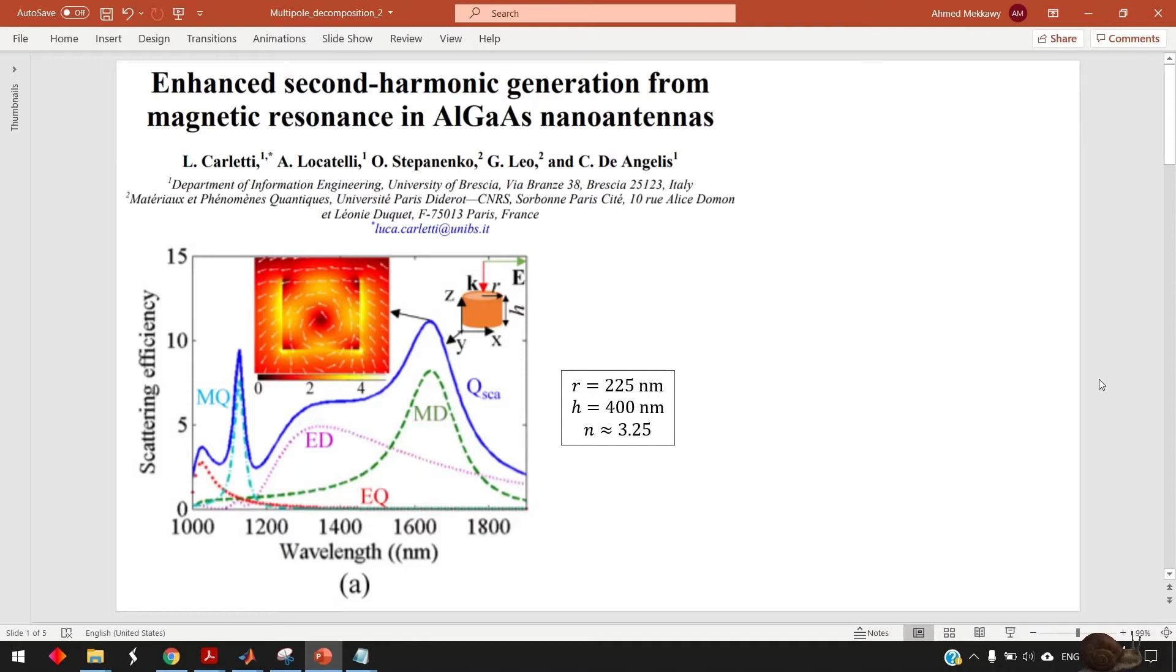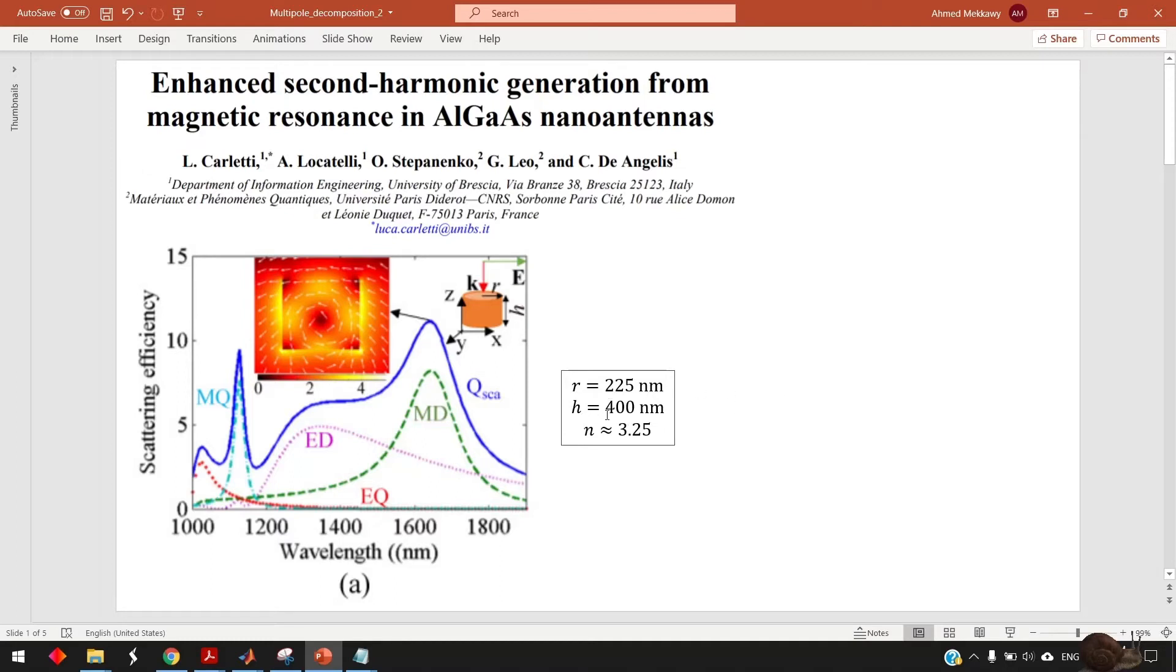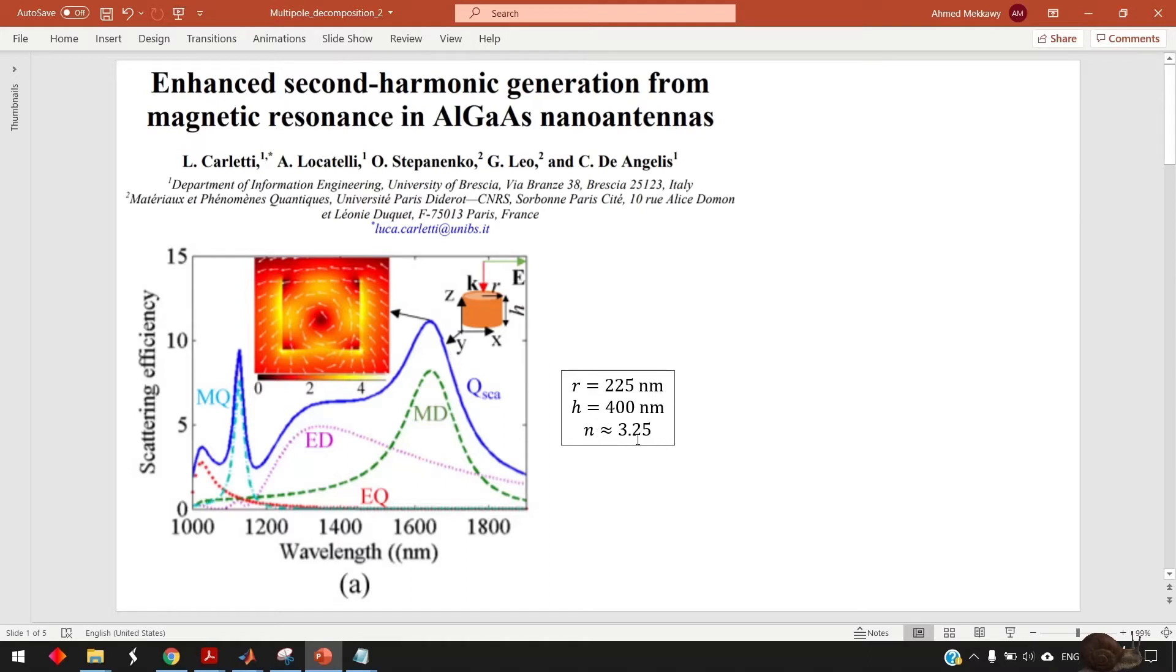In particular for this video I will make use of this paper as a verification for our results. So here I need to simulate some nanodisc with radius 225 nanometer, height 400 nanometer and refractive index is given by 3.25. Actually the refractive index in this paper is slightly different from this one but just for simplicity I assume it to be this one.